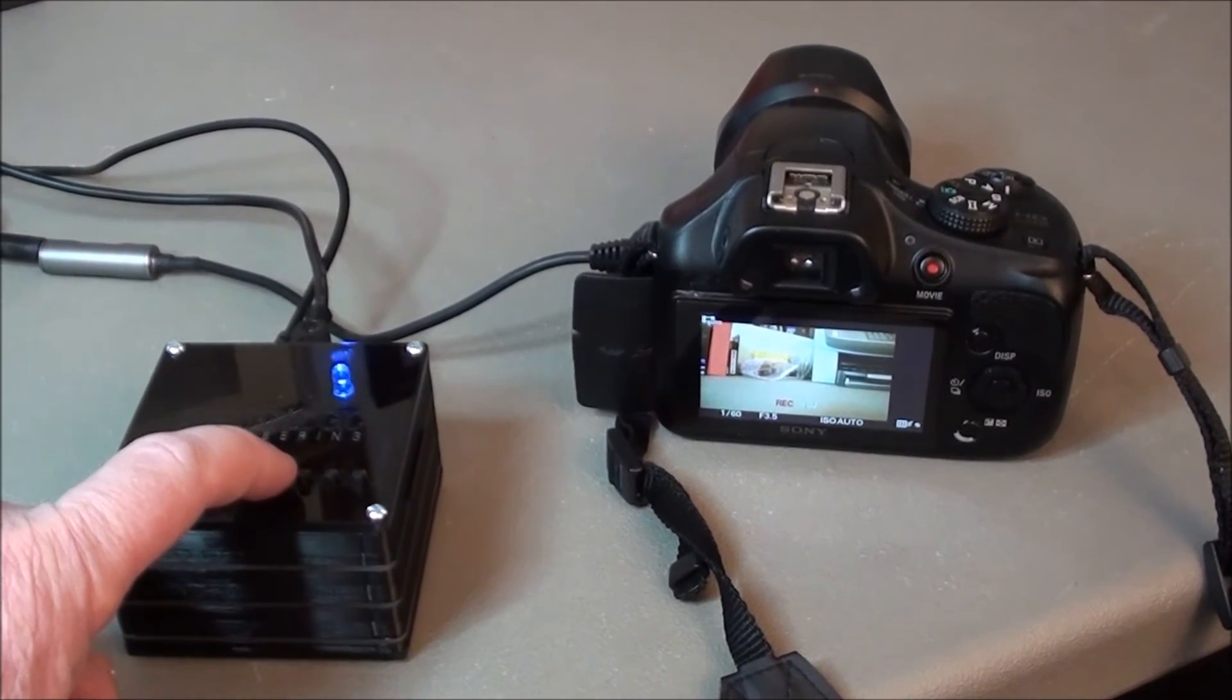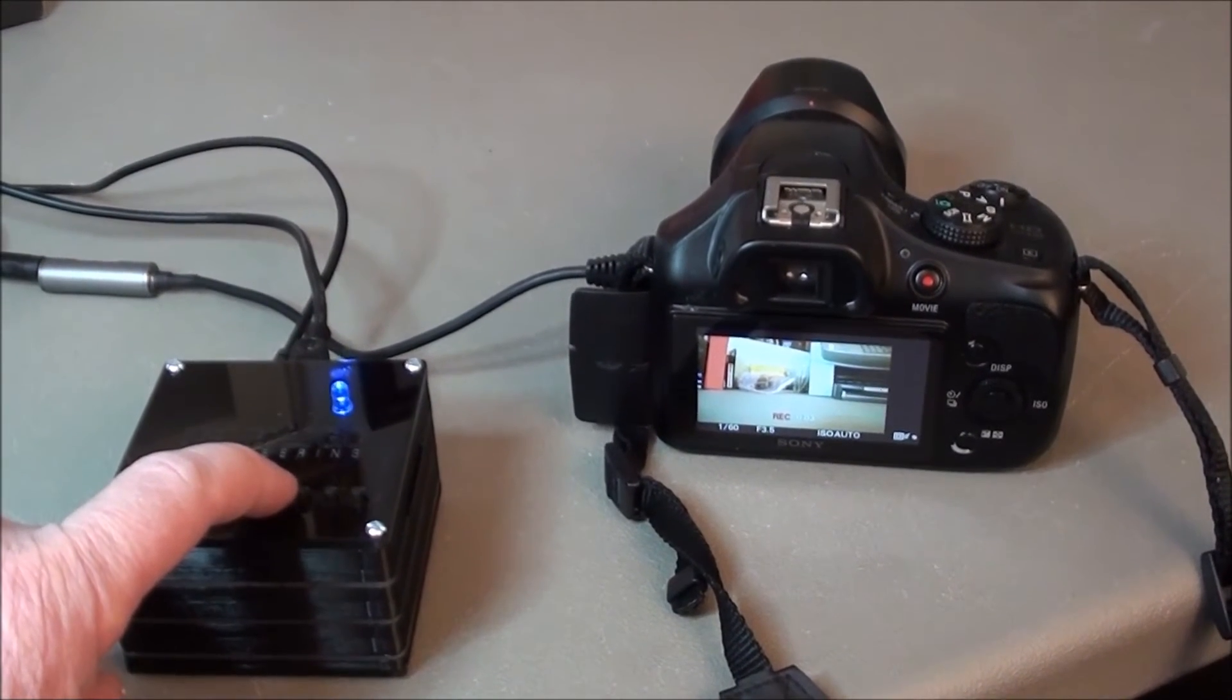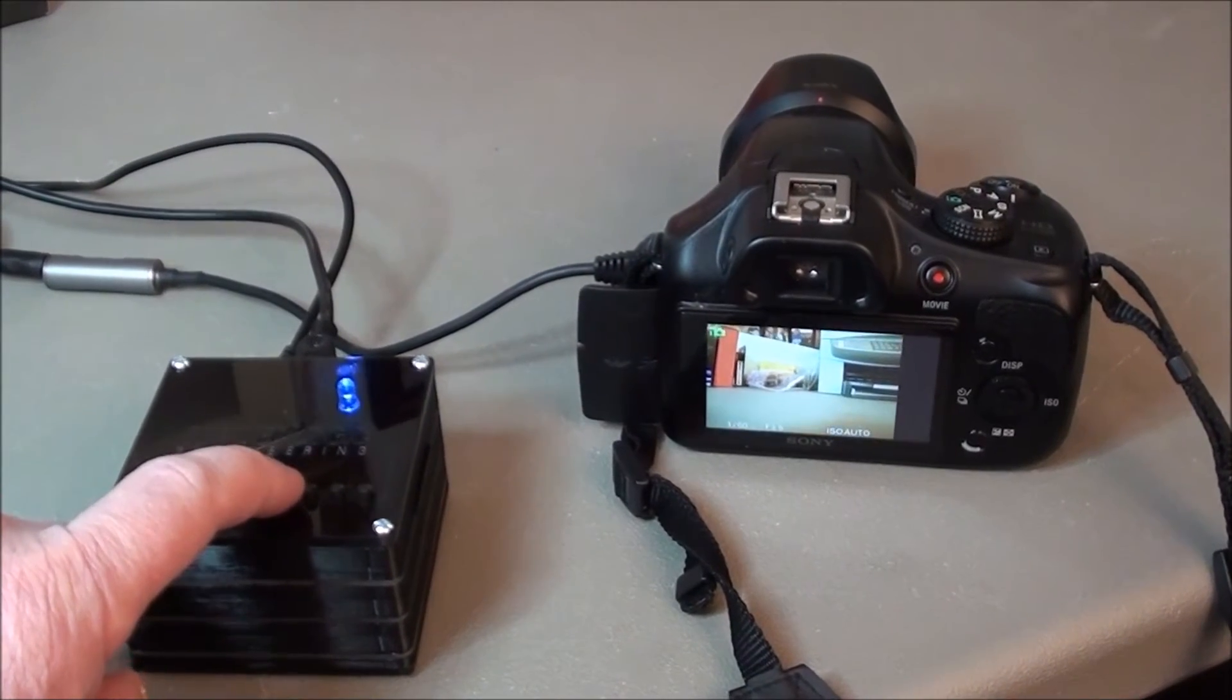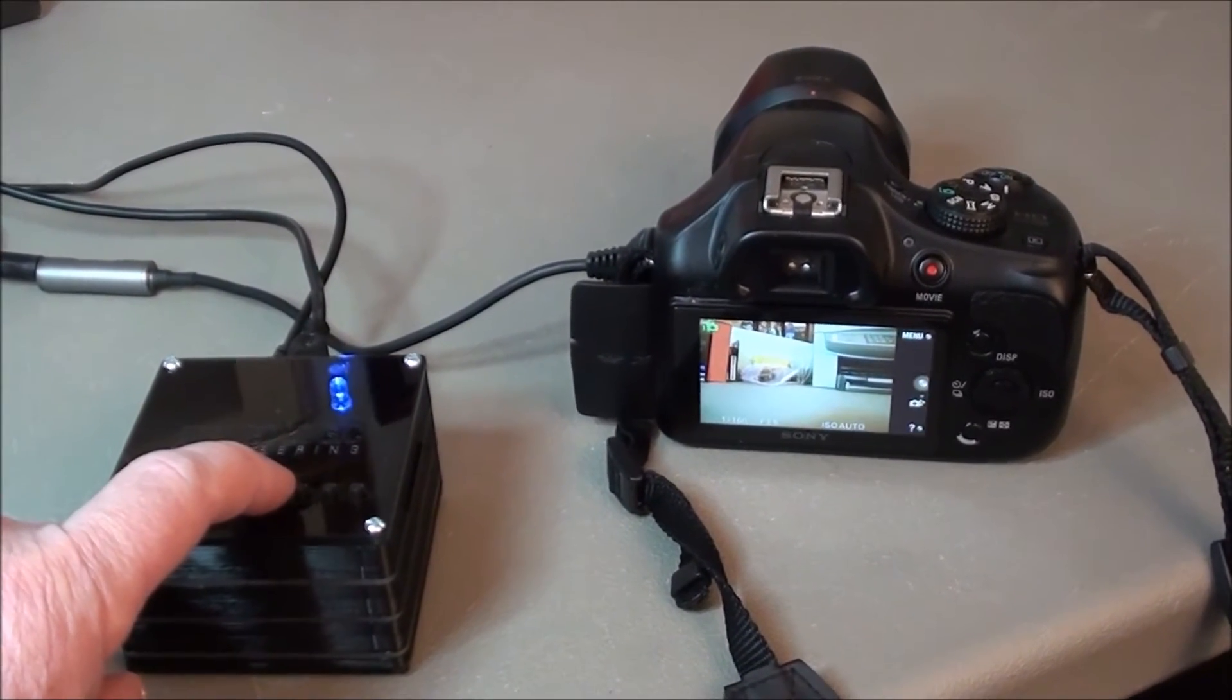And if we press the button again, the recording stops.